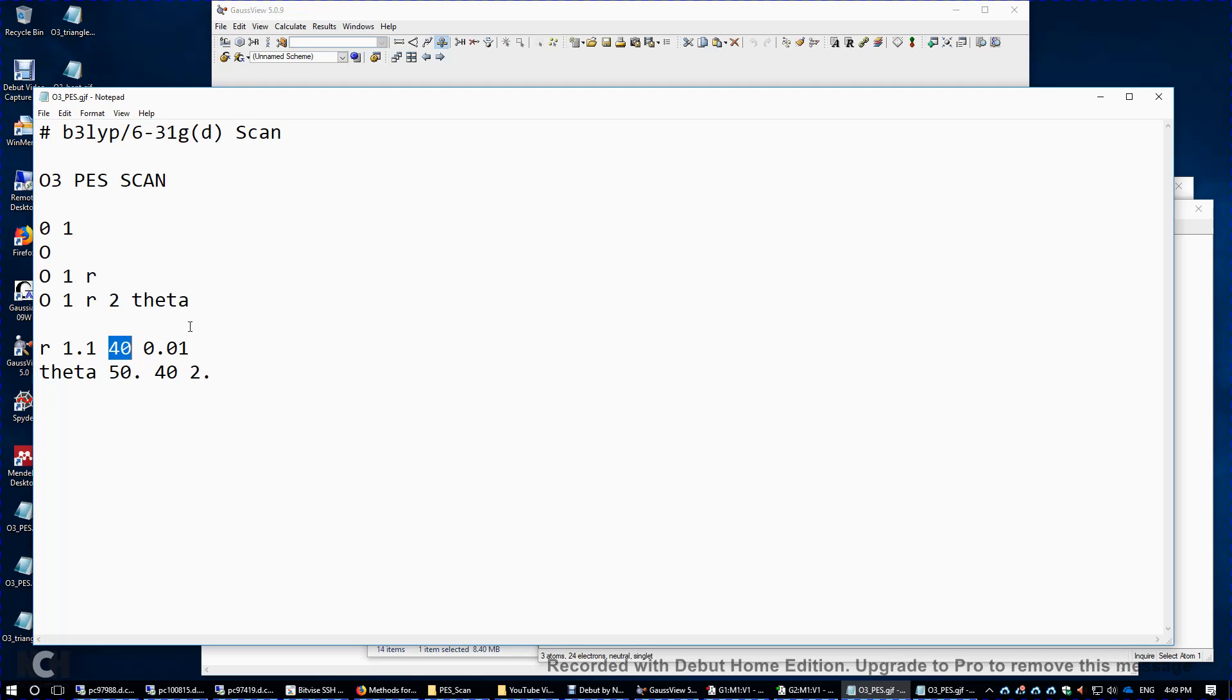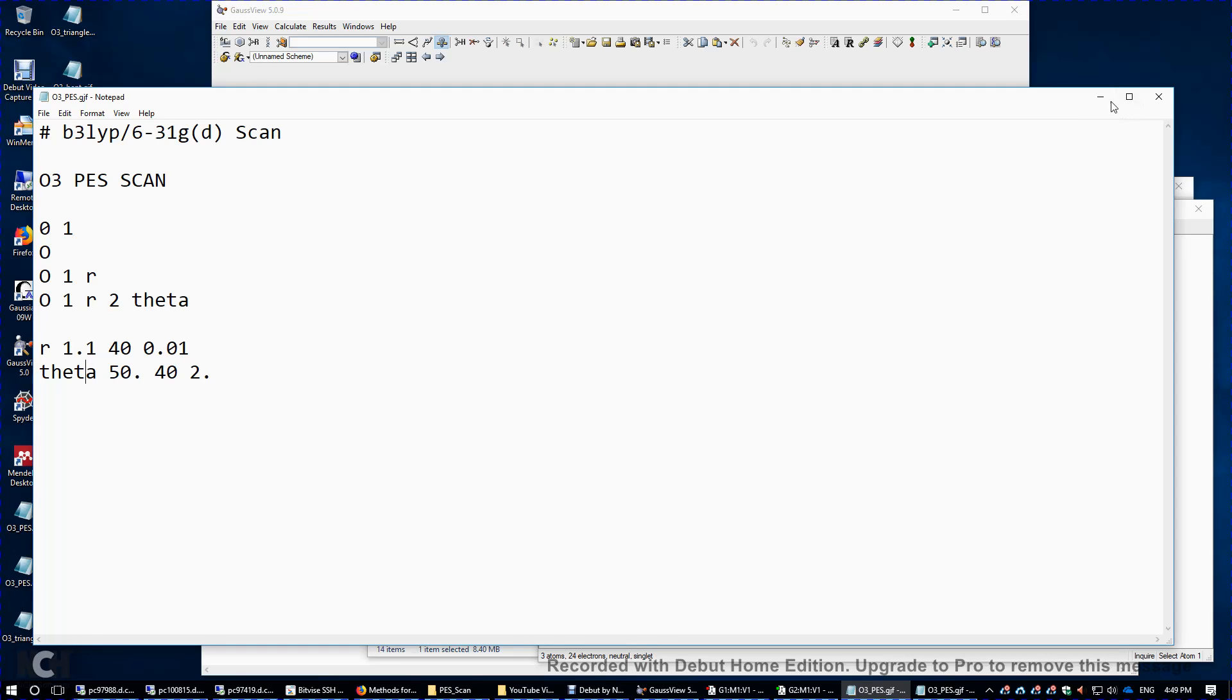So it involves a lot of calculations. We have 41 different values for r, 41 different values for theta. So 41 times 41, 1681 calculations here.